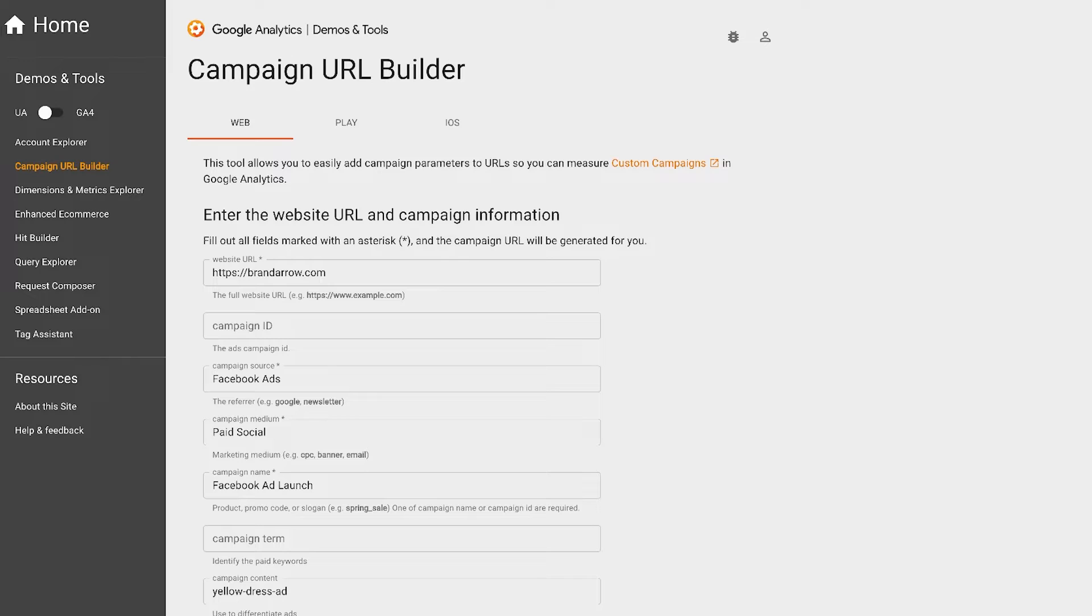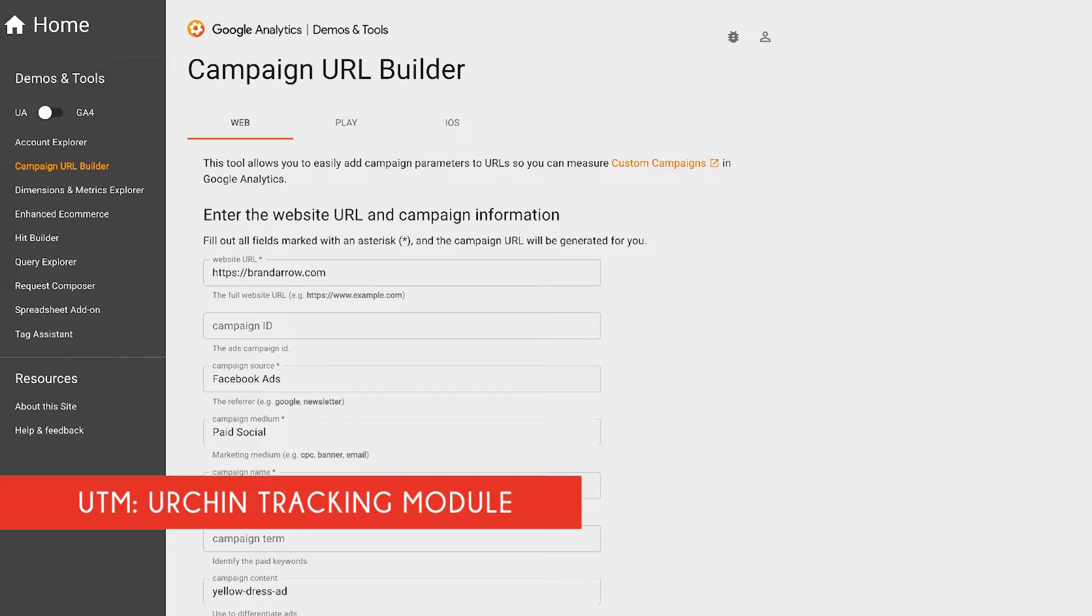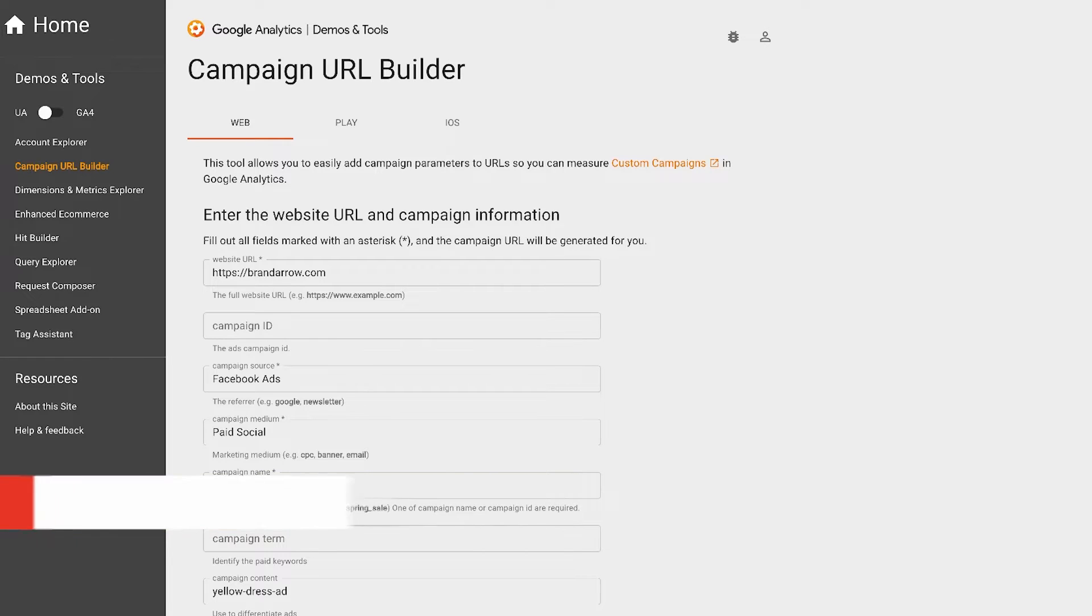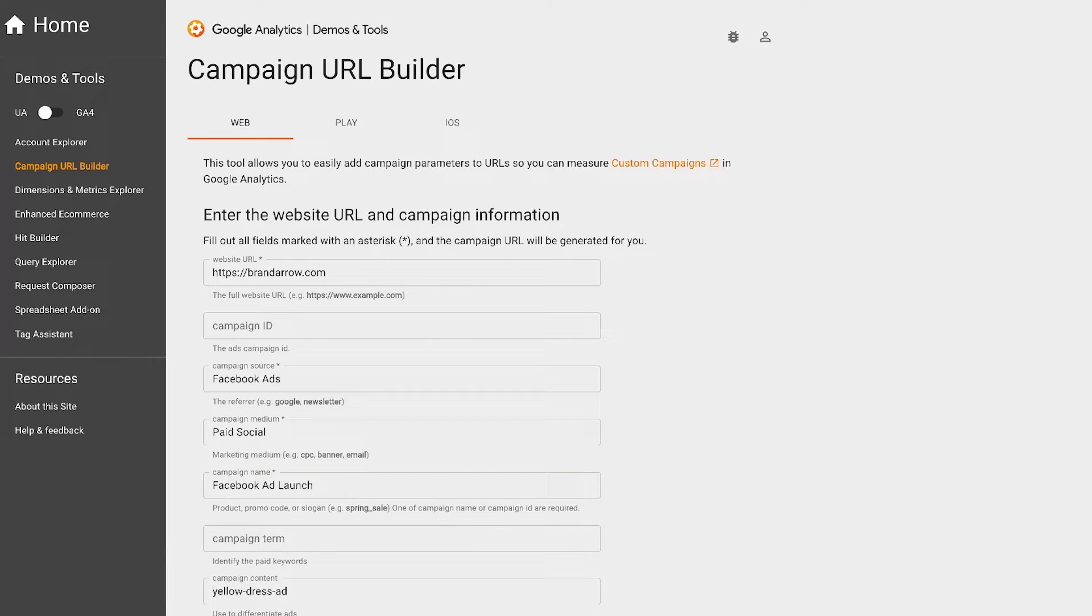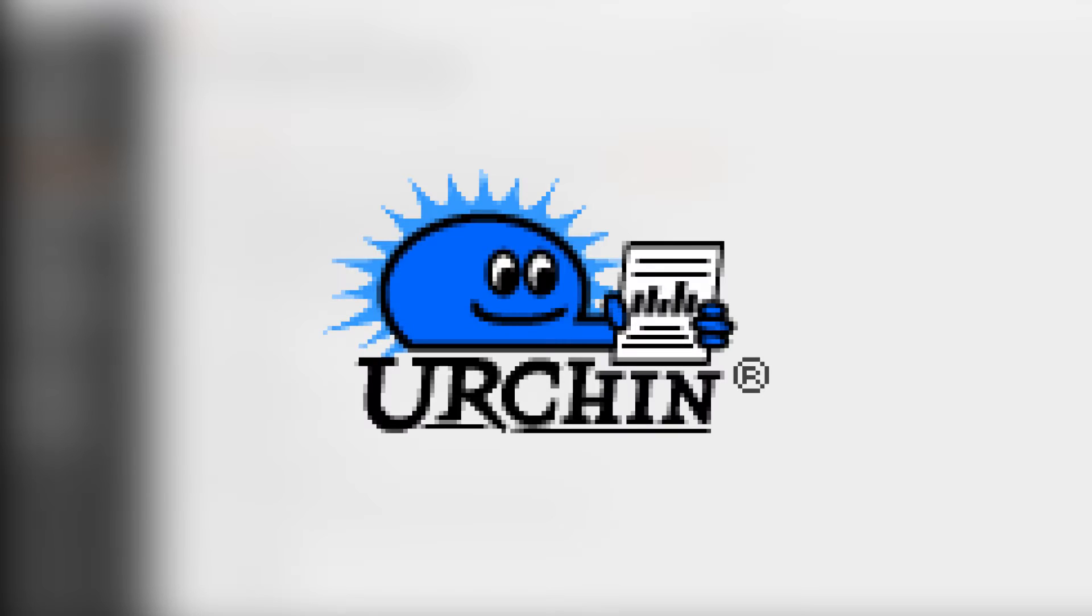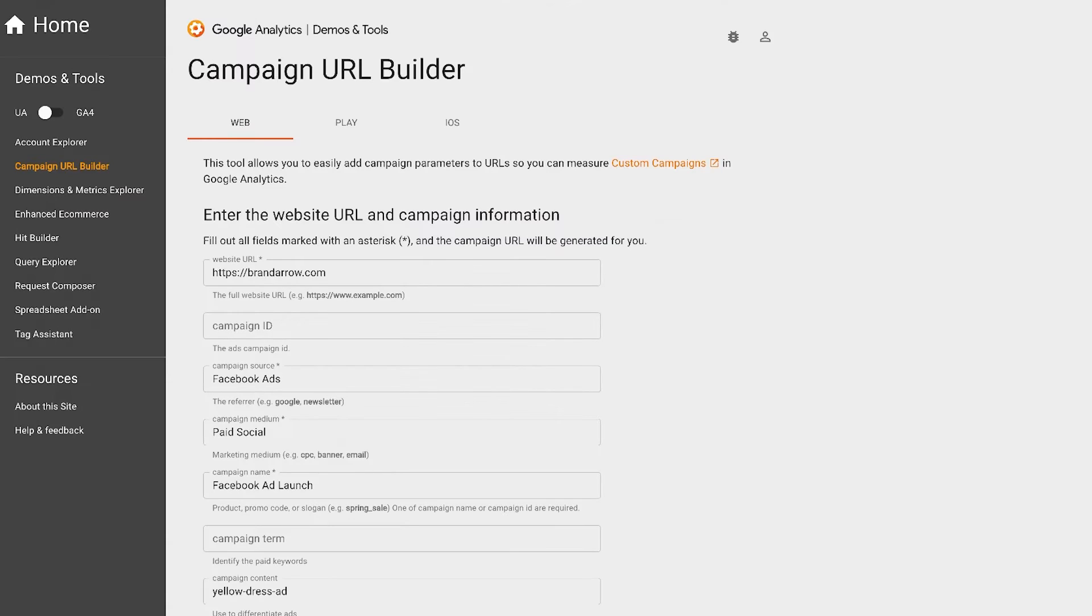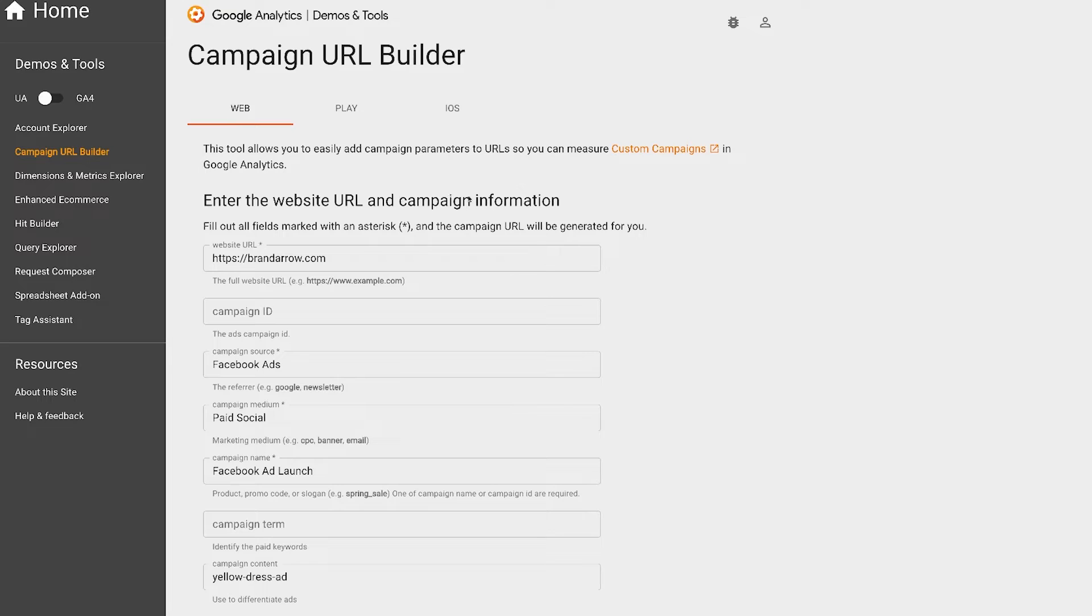So what is UTM parameters? UTM stands for Urchin Tracking Module. Urchin Tracking Module comes from a company, Urchin Software Development, that Google ended up purchasing quite some time ago and now they own the rights to this UTM code.